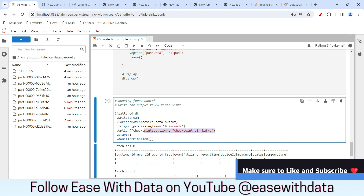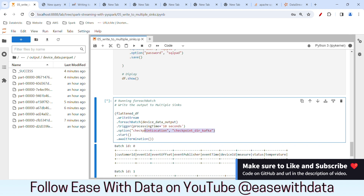I hope you understood a lot of concepts about multiple sinks today. If you like my content, make sure to like and subscribe to the channel. Till then, keep learning, keep growing, keep sharing.